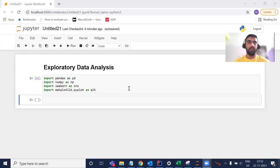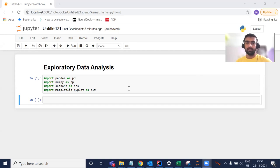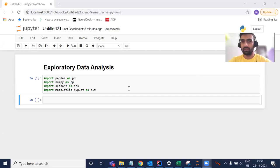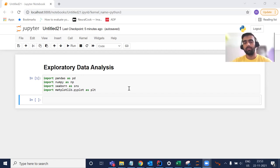Hi everyone, my name is Pandeeb. In today's video, we are going to discuss about exploratory data analysis. This is a really very important topic in the field of machine learning. Most data scientists and data engineers spend around 80 to 90% of their time exploring the data, cleaning it, and making it suitable so that machines can understand it.